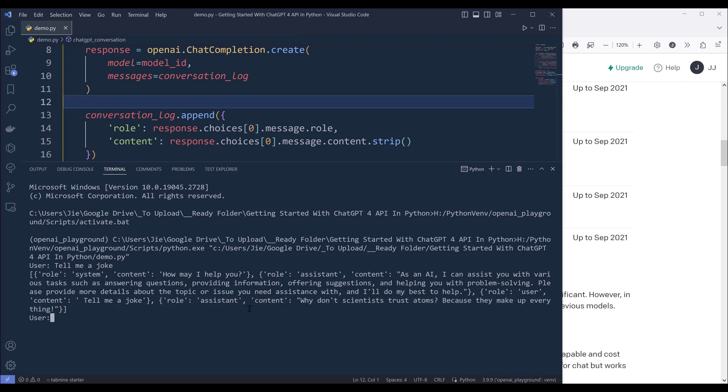This is a quick overview of how to use the ChatGPT-4 API. I hope you guys find this video useful. If you enjoyed it, please don't forget to give this video a like and click the subscribe button. See you guys next time, bye bye.